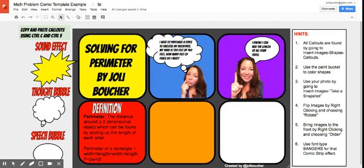Hi everybody, this is Jolie Boucher here, and today I'm going to show you how you can use a template within Google Drawings to share with your students. You could do this for all areas of your curriculum.